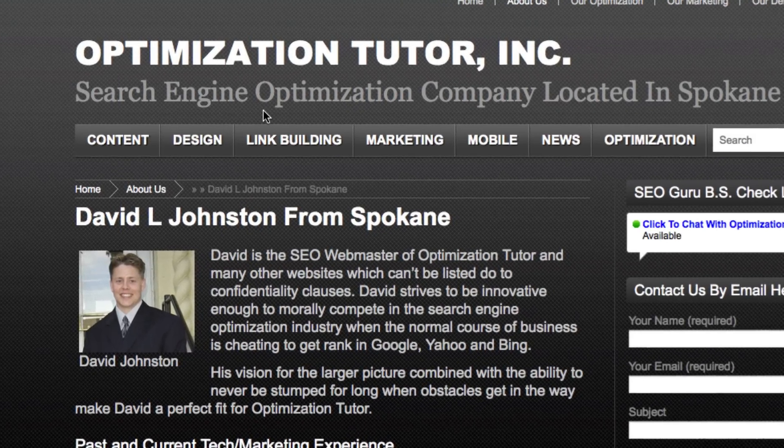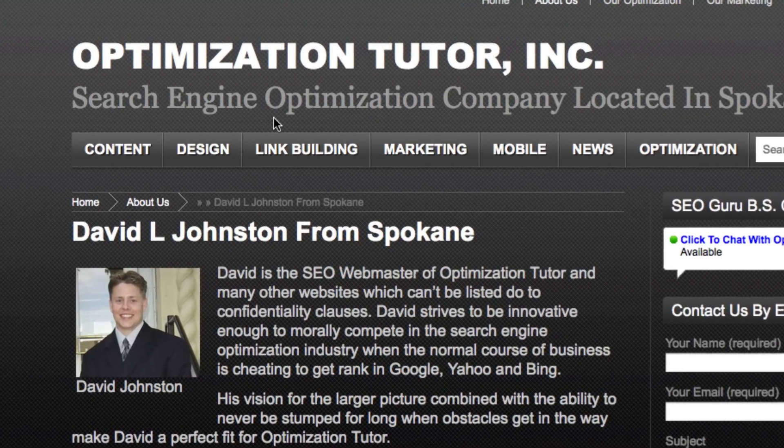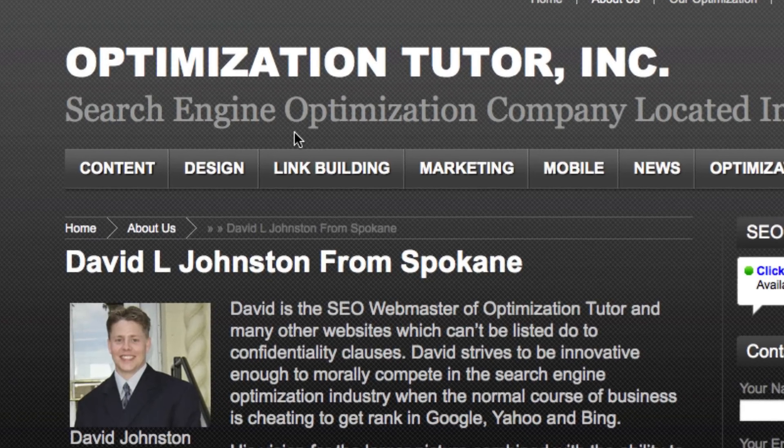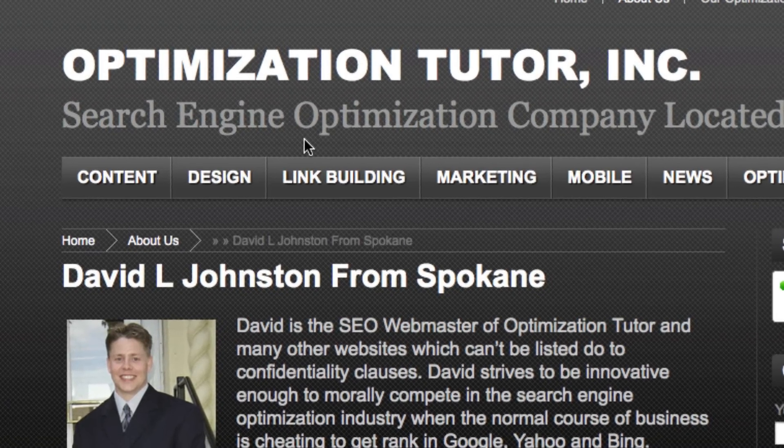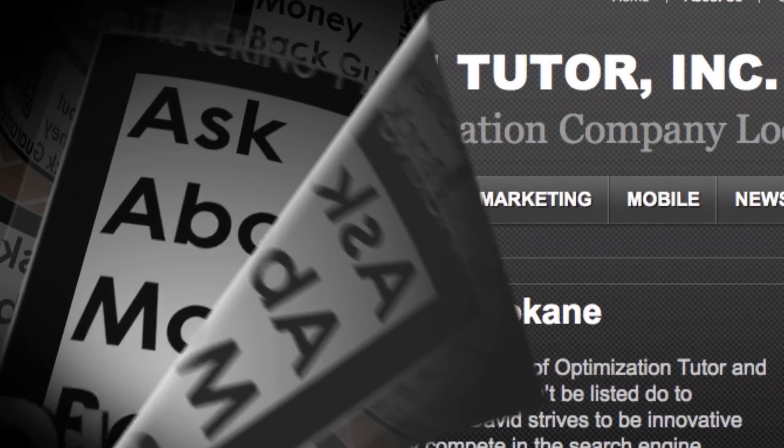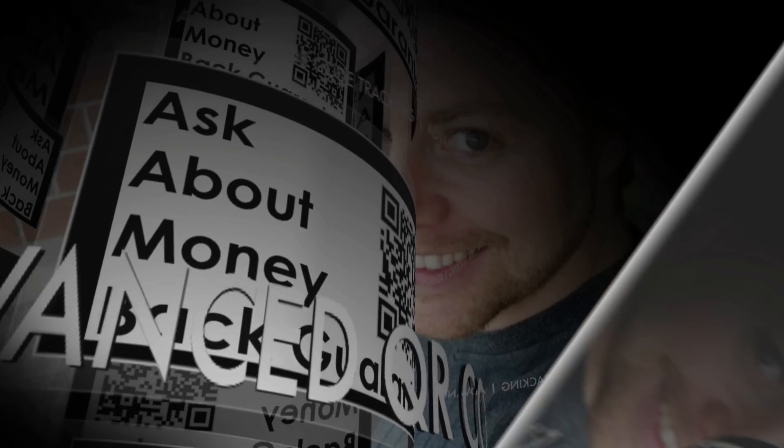So we hope you take that into mind. And we hope you appreciate this advanced use of QR codes. Thank you so much for visiting us again. And we hope you have a great day.